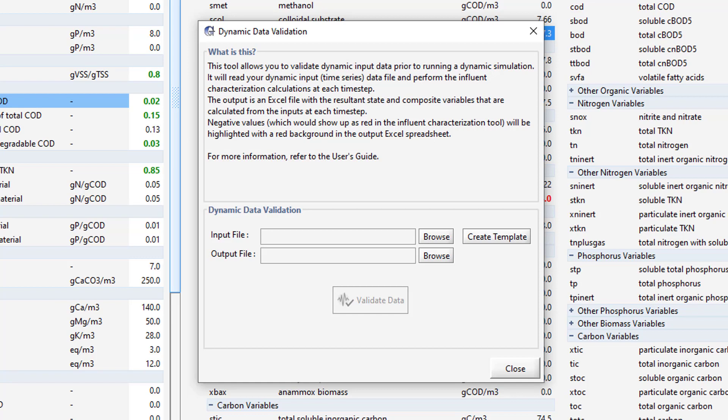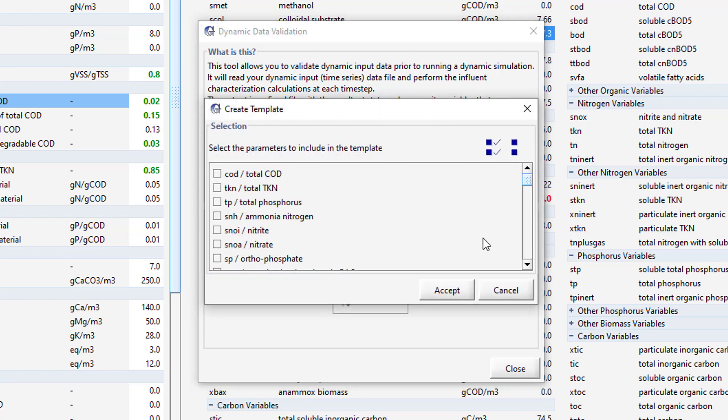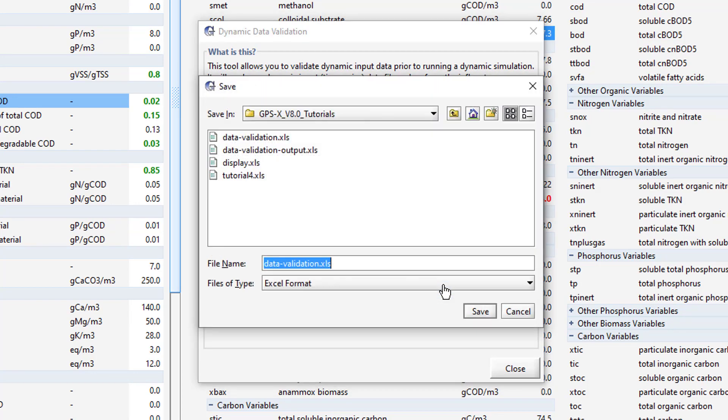We will be using the Create Template tool. Press the Create Template button to open a selection window. From the menu, select Total COD, Total TKN, and Ammonia Nitrogen. Press Accept and save the file in the current working directory.